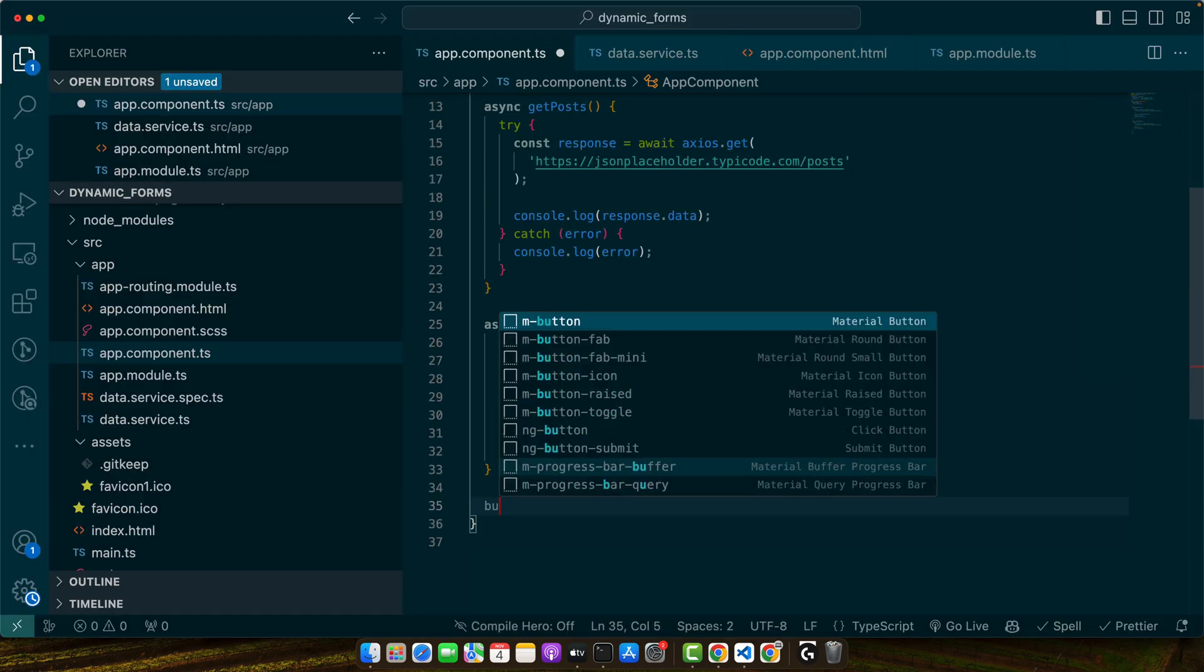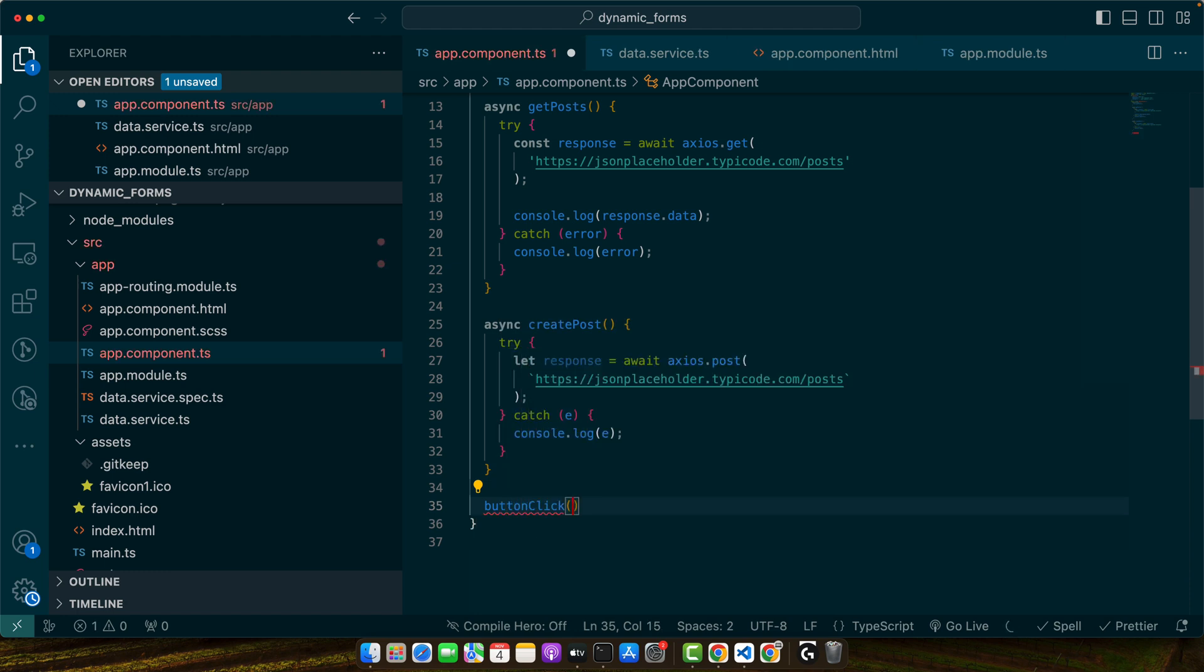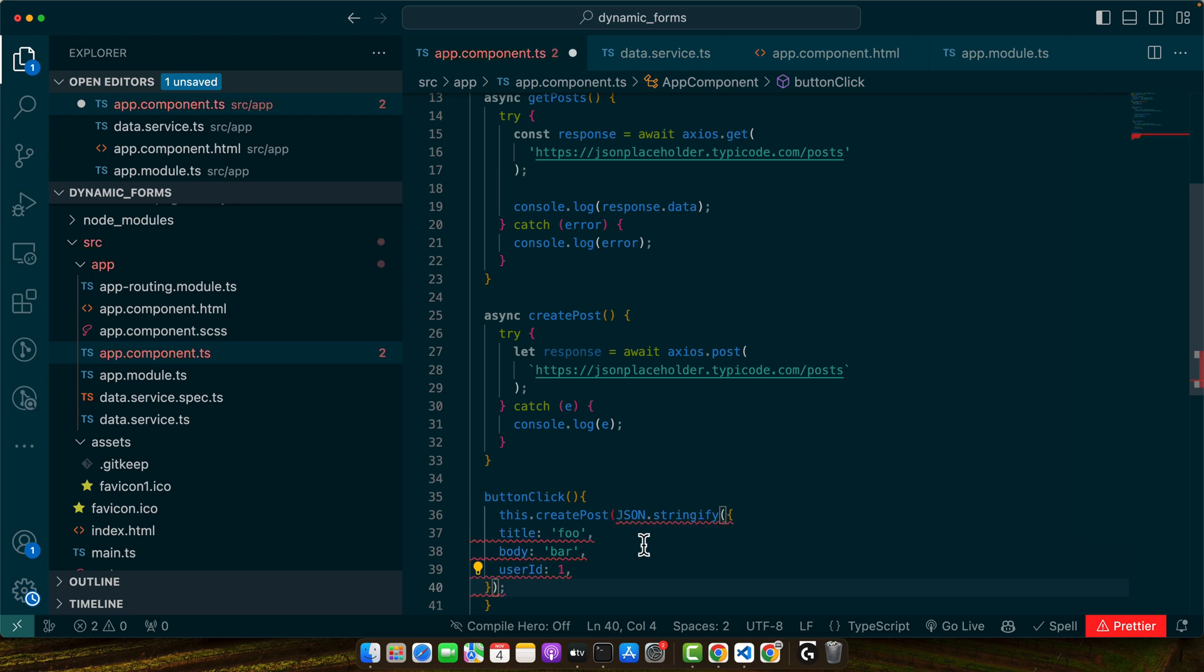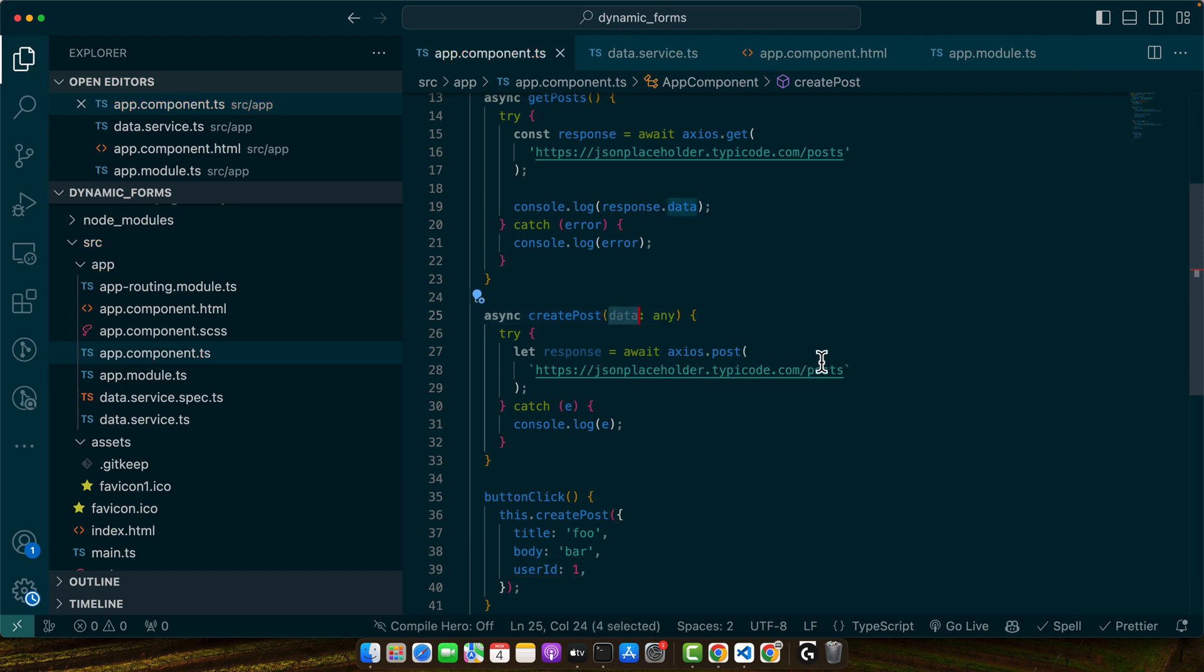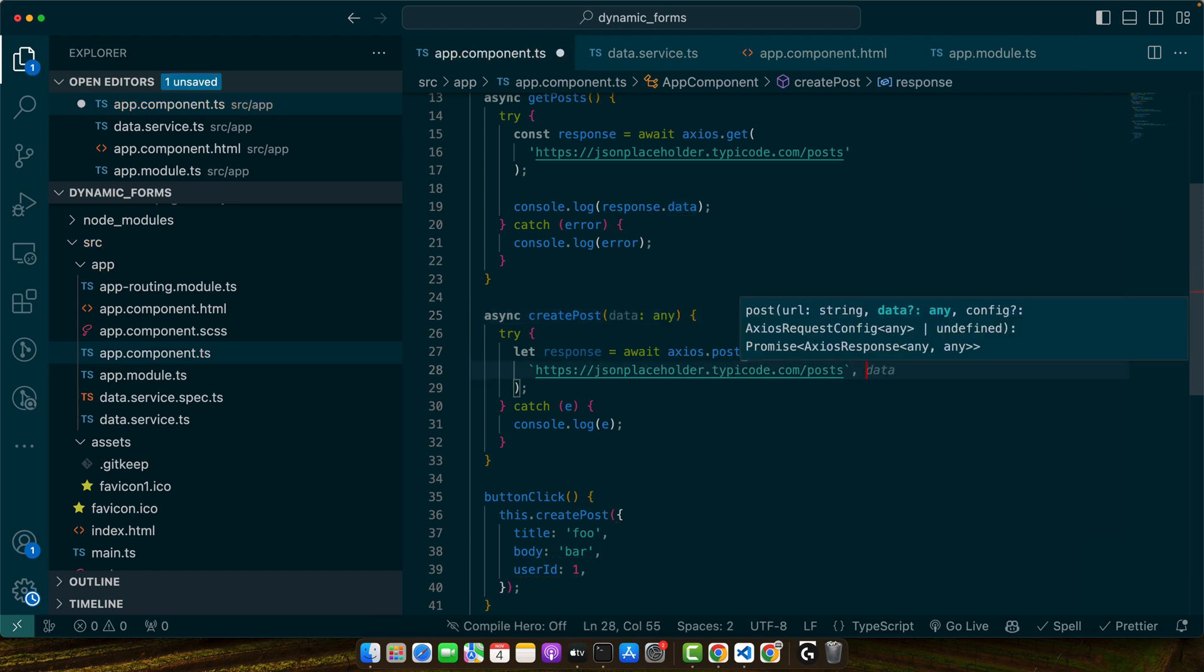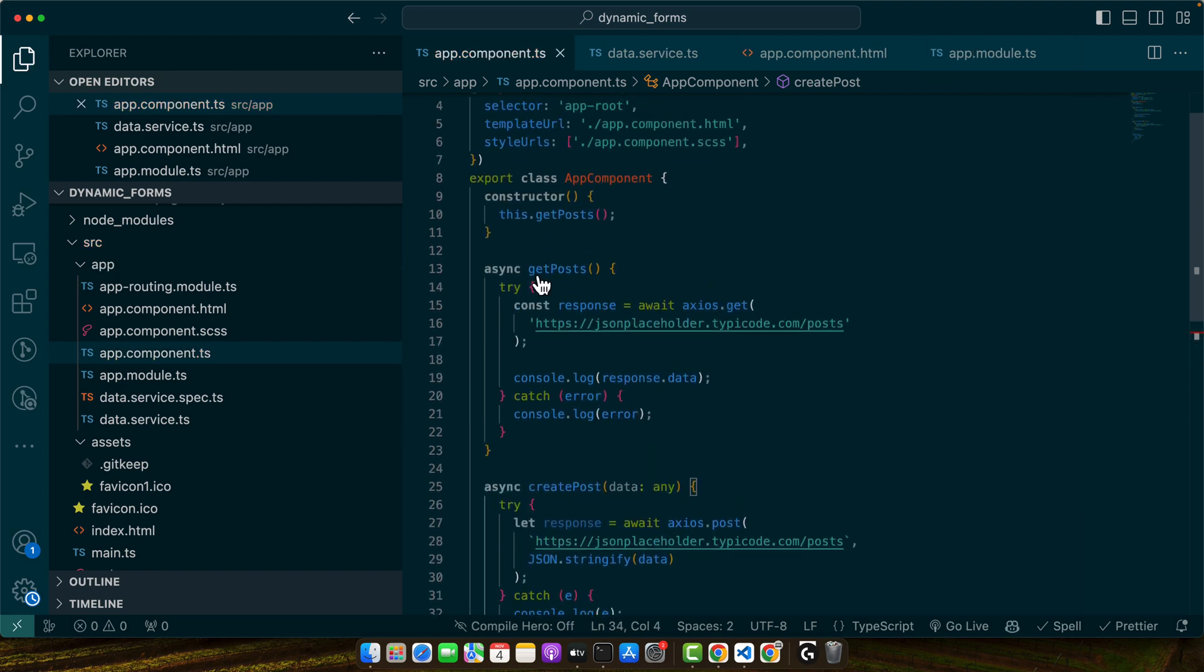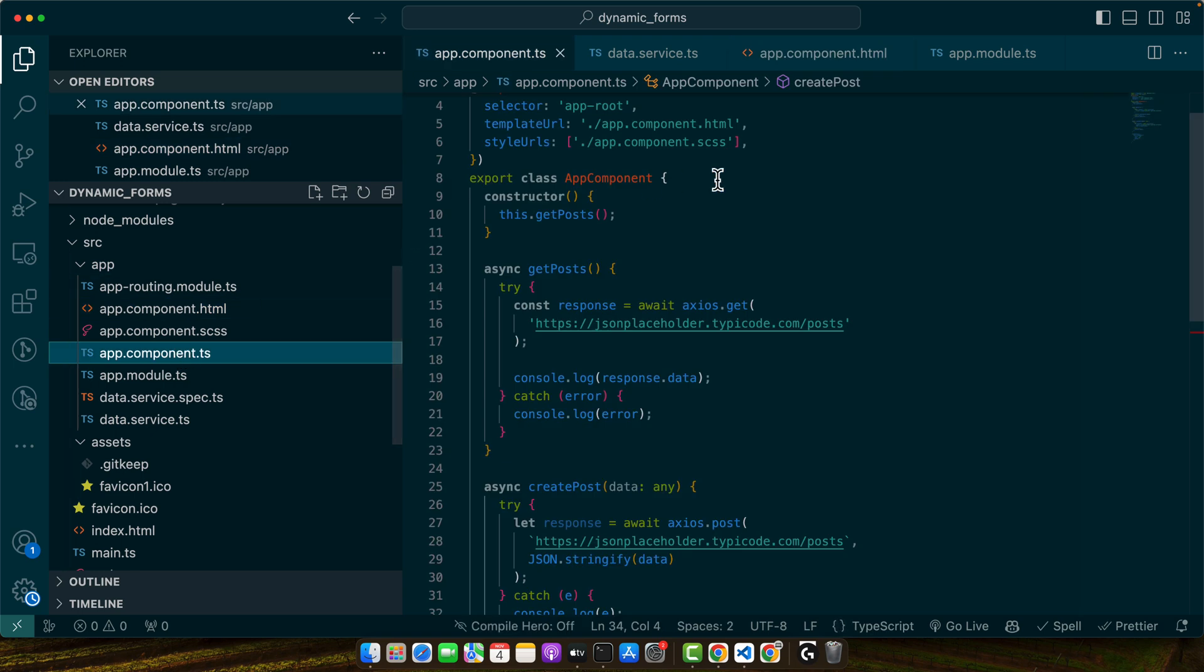This is the post endpoint for get method and this is for the post method. You can find the usage guide from here. Creating a resource - you have to pass this structure of data in order to create a post. I am going to create a function button click. Whenever a button is clicked it will create the post and we will pass the object that we want to be created. Let me receive that data. Now we need to convert it into the string using JSON.stringify.